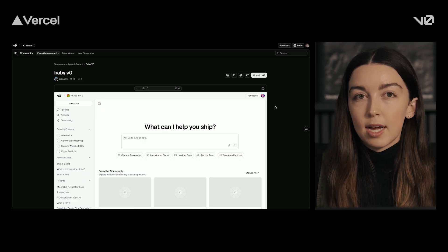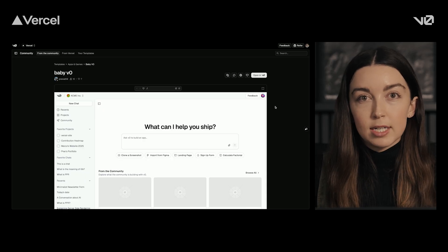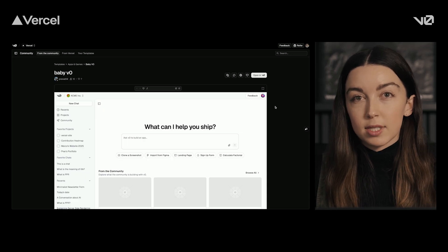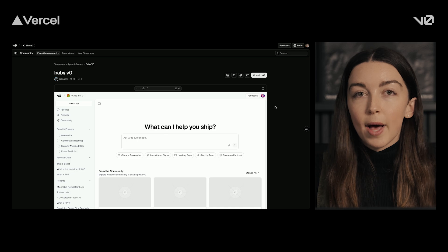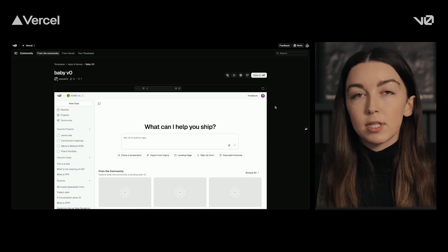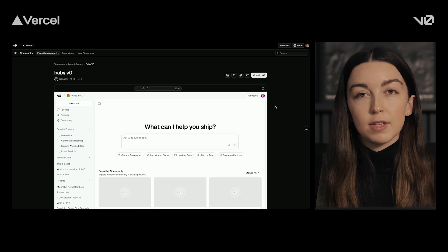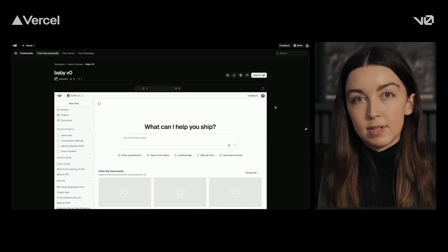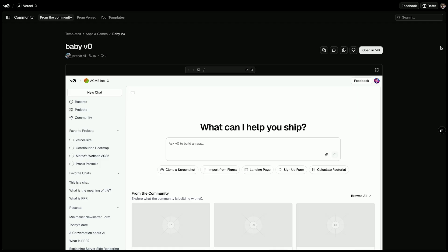For this template, our designer has already created it to match what our app looks like, so we'll go ahead and click open in vZero and be able to start iterating on this baby version of vZero inside of the app. Let's jump in.